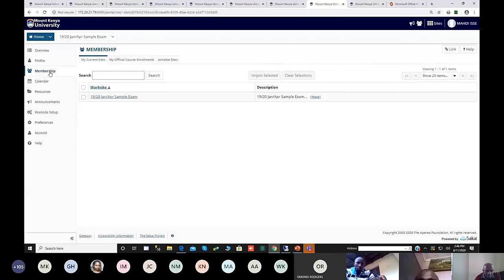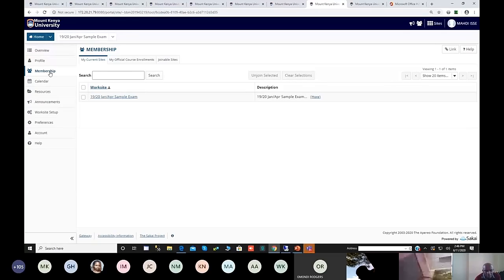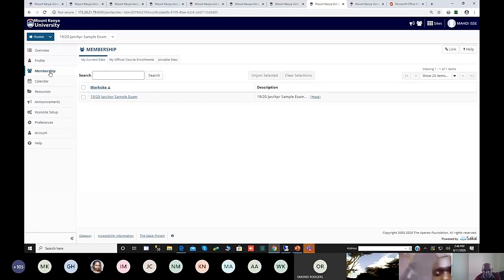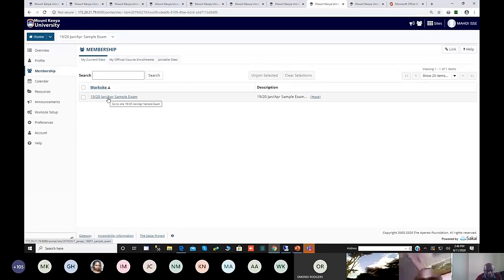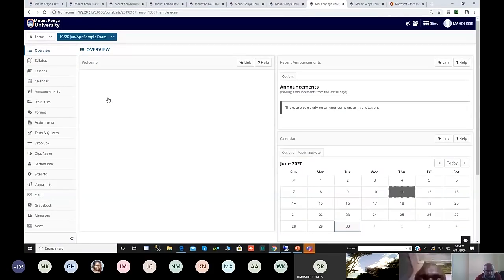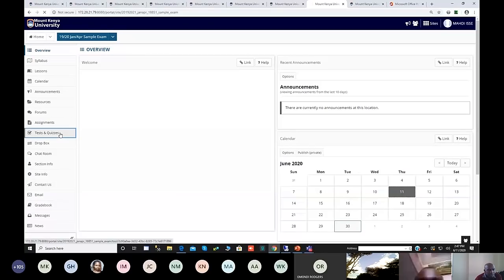For now we have the sample exam which we need to practice. By next week or the weekend, we will be loading the units that you registered on this portal so you can confirm all units are available. Once you start the exam — for example, the sample one — you click that and this is the worksite for whichever exam you want to do.